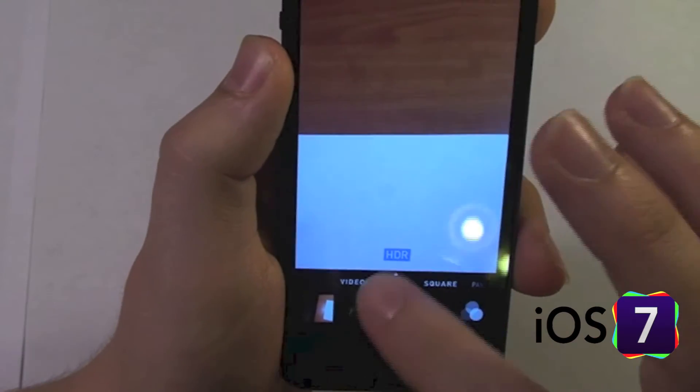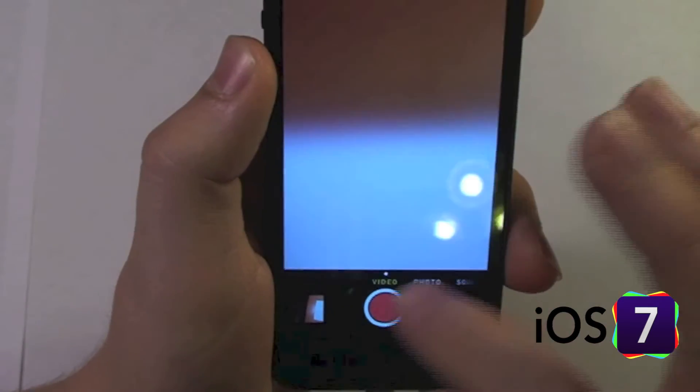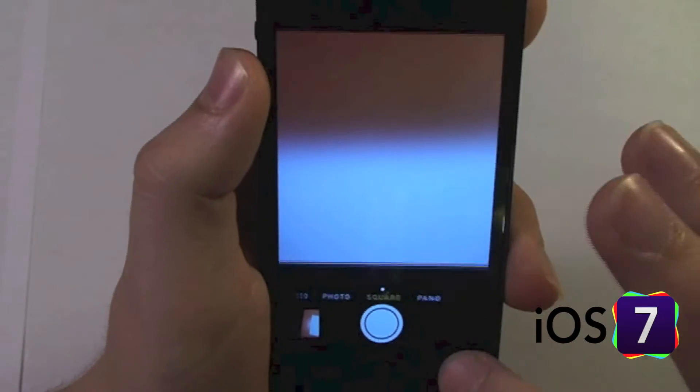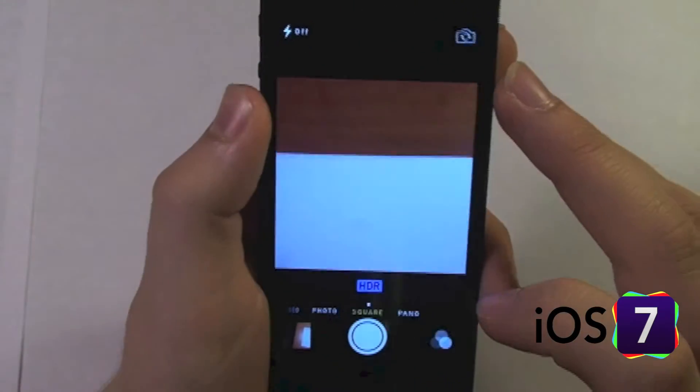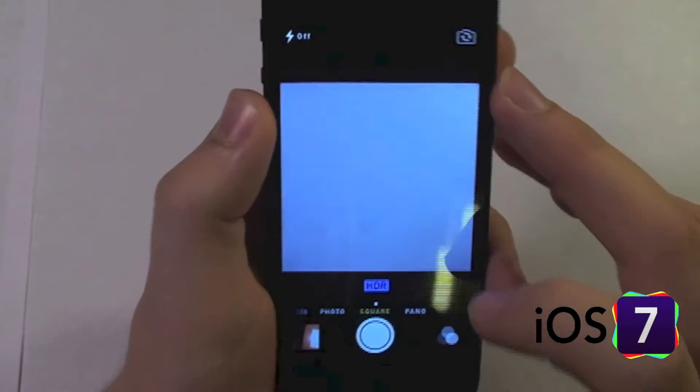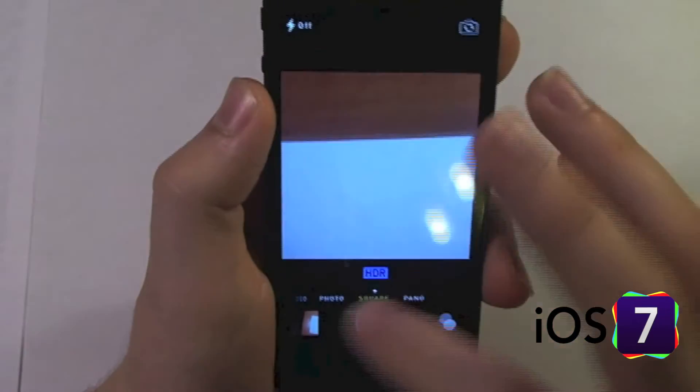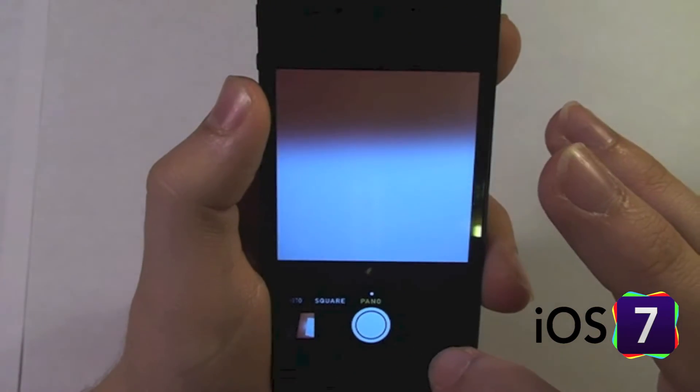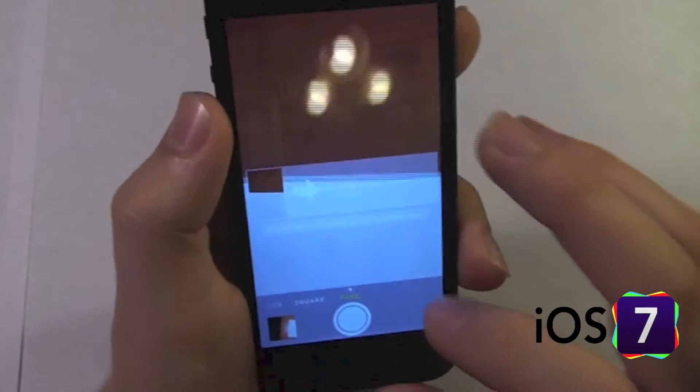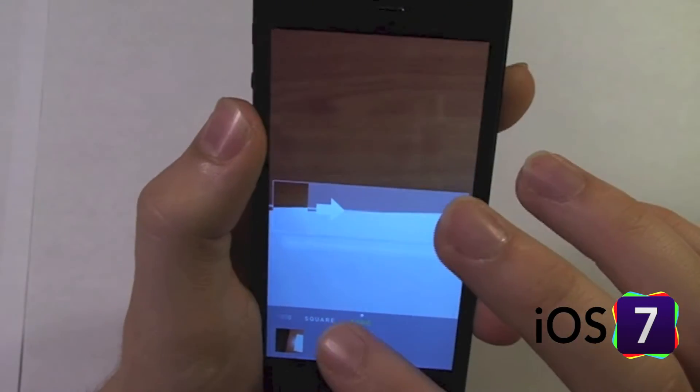We have video, photo, square, which gives us a nice square photo, and pano for panoramic.